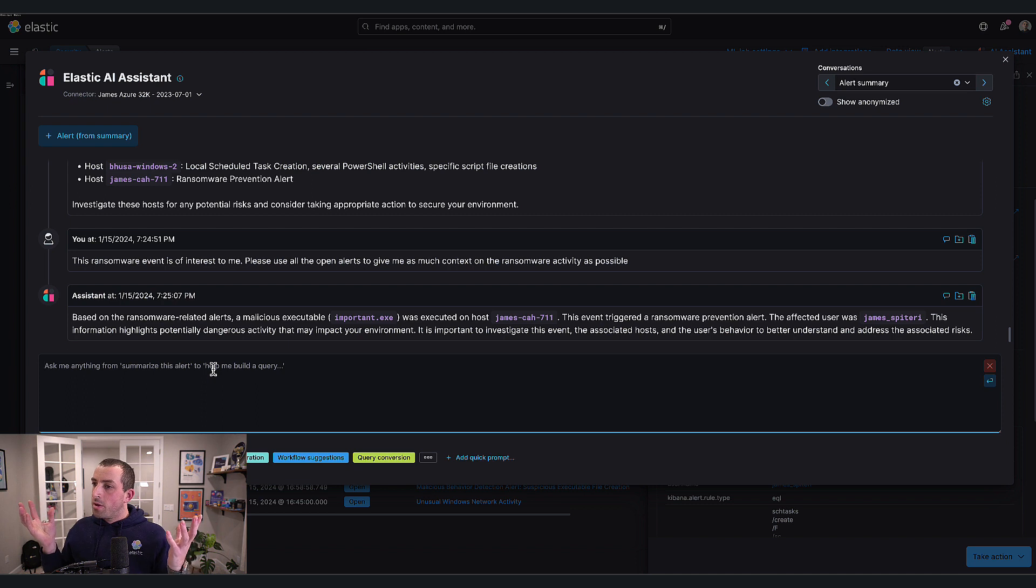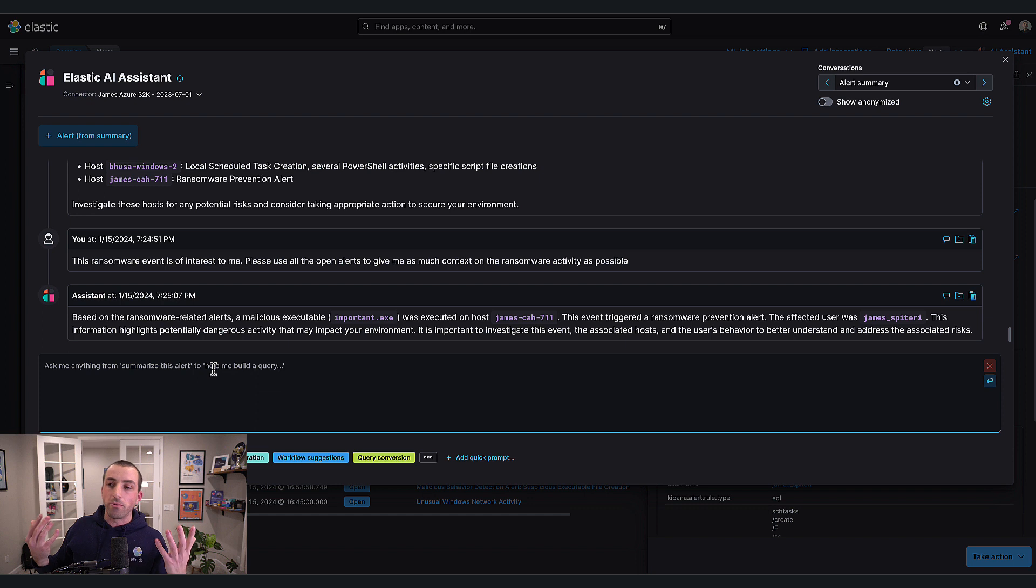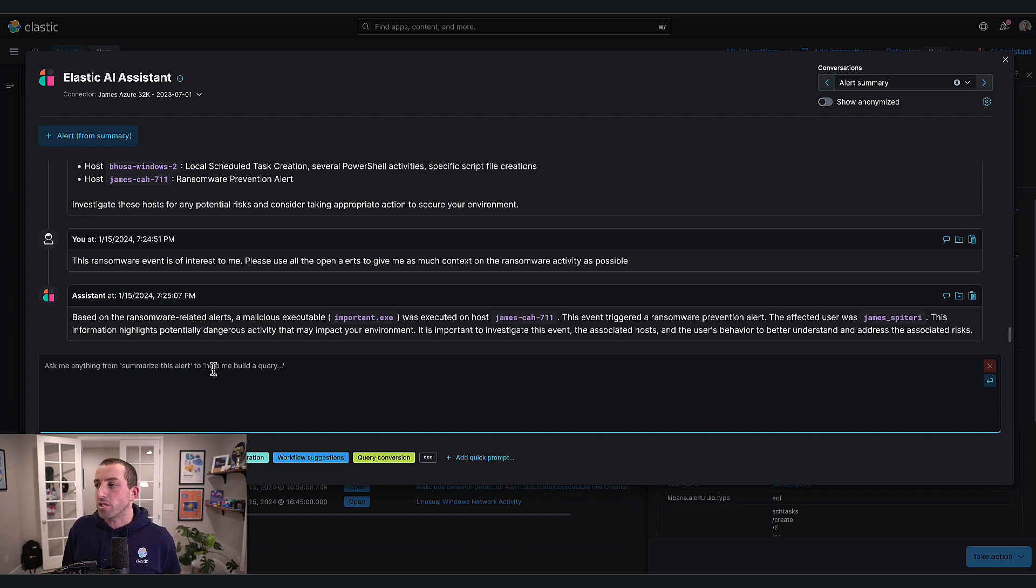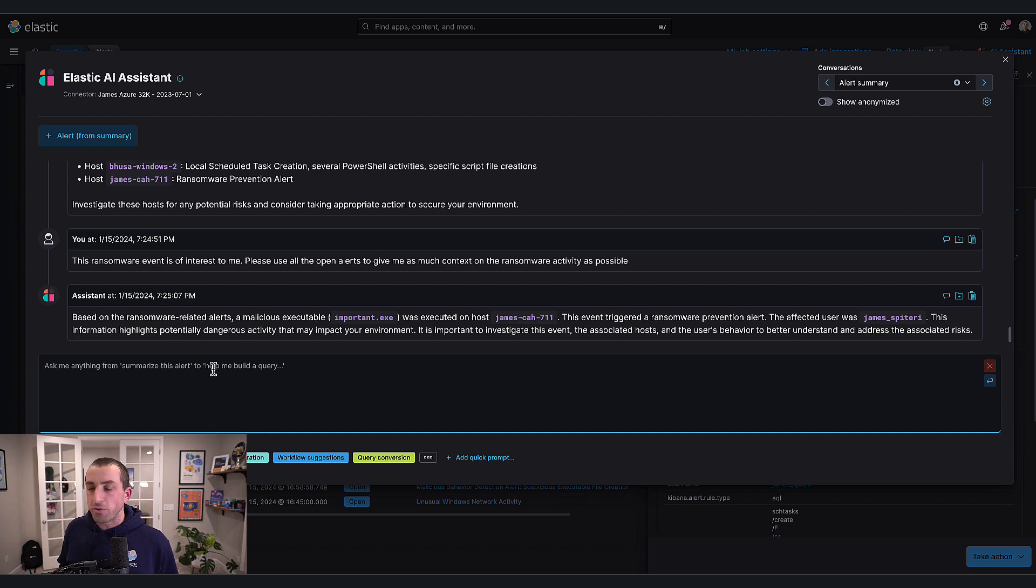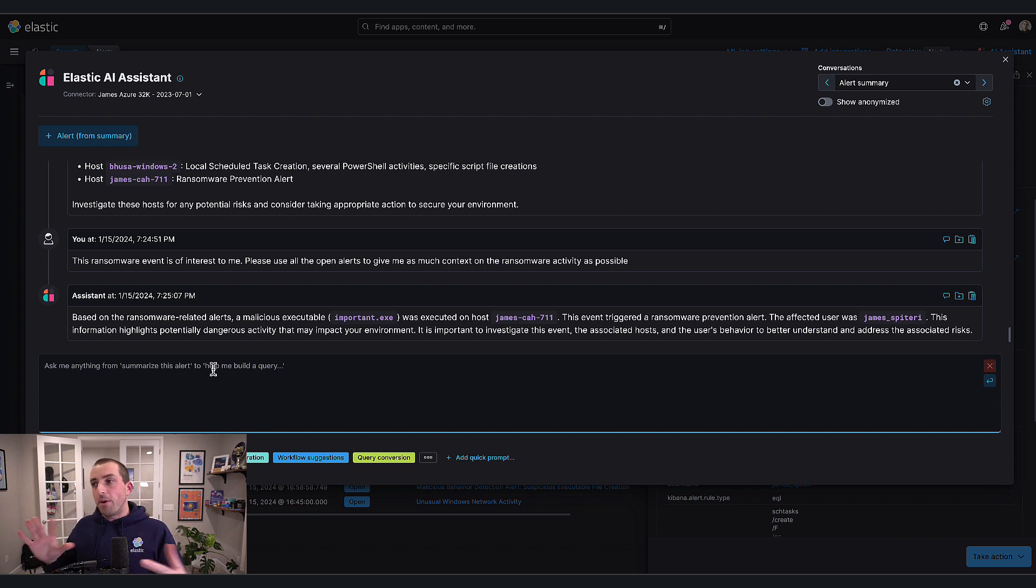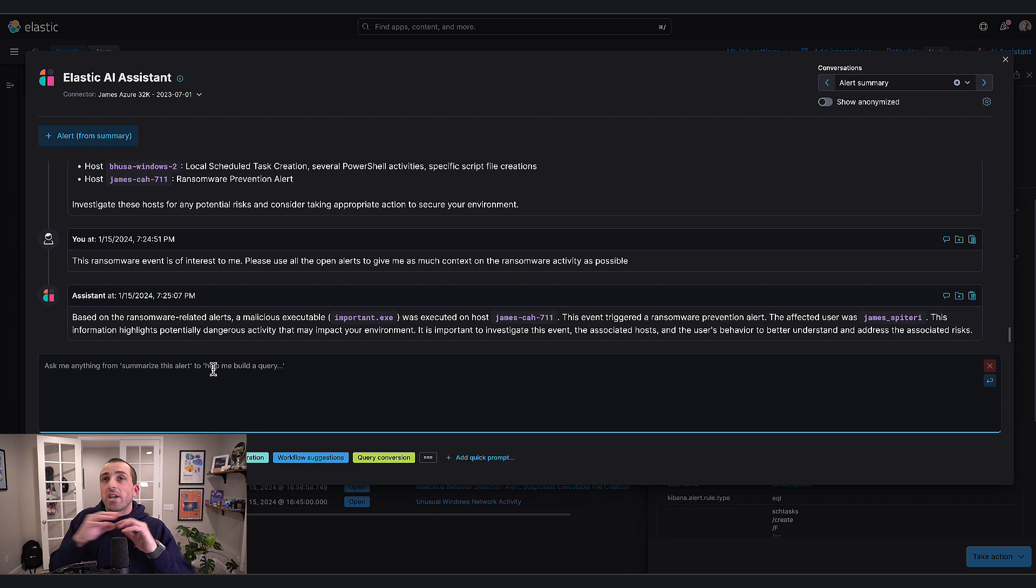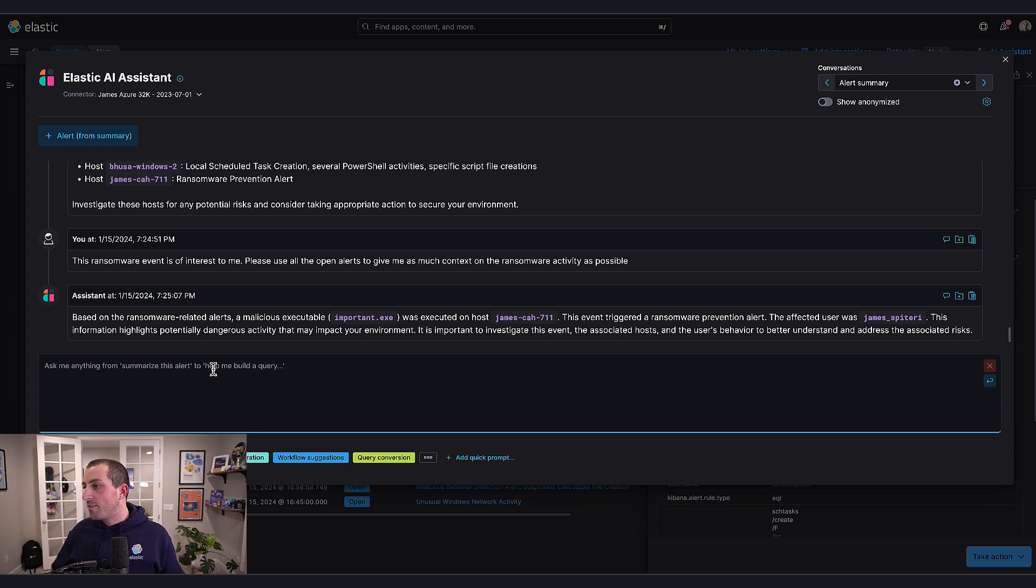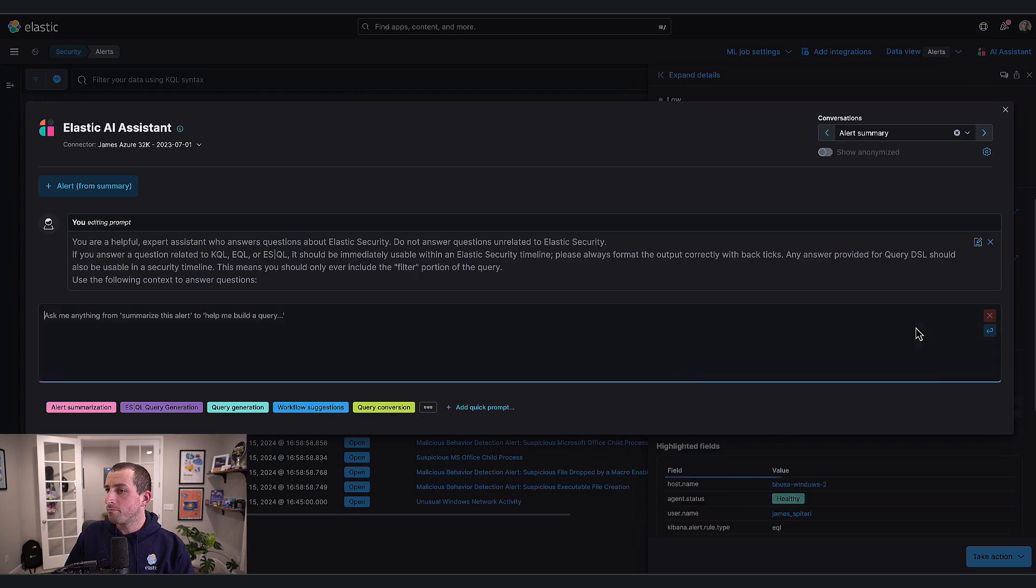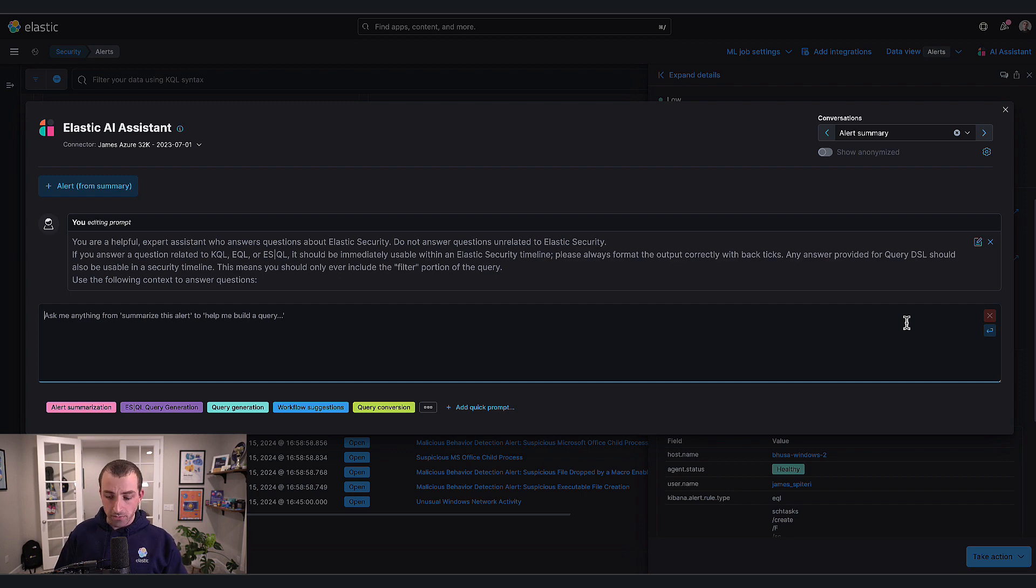It gave me some additional information. I could ask it to generate queries for me to look for even more. But we now know from that initial question set that James is doing several bits of bad on multiple machines. You could also decide not to start from an alert at all. Let's clear out this conversation and just ask it about all my alerts.